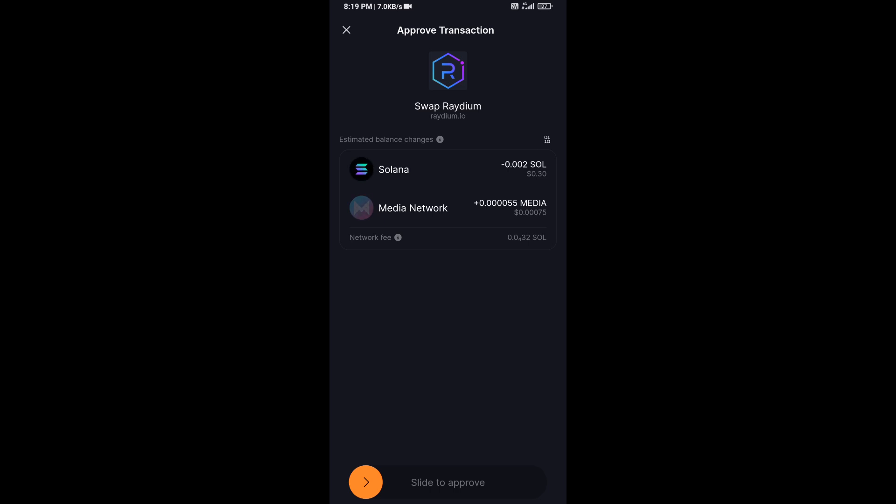And finally, you will swipe to confirm. Then you will receive this token successfully on Solflare wallet. So guys, I have only shared the technical process, not financial advice. Thanks for watching.